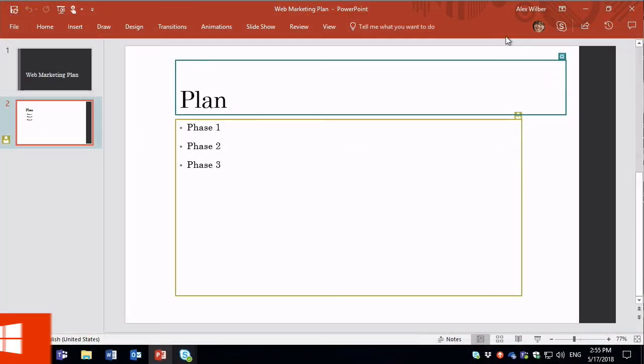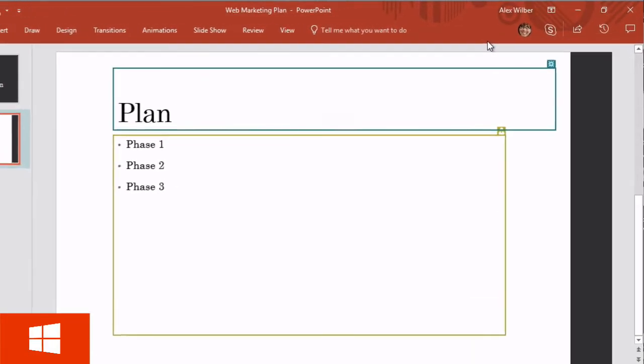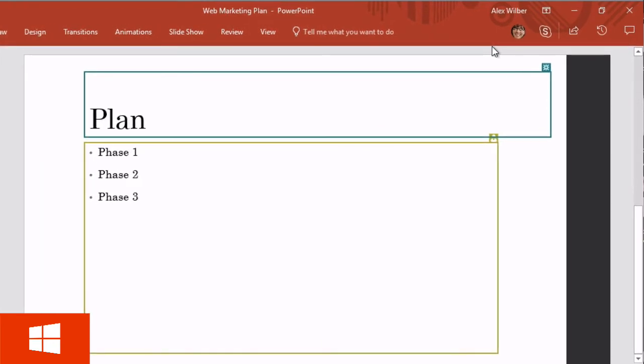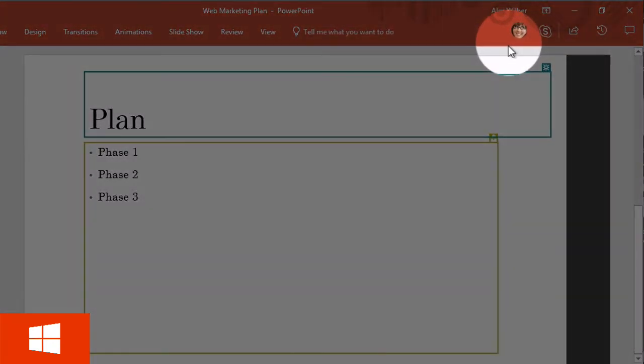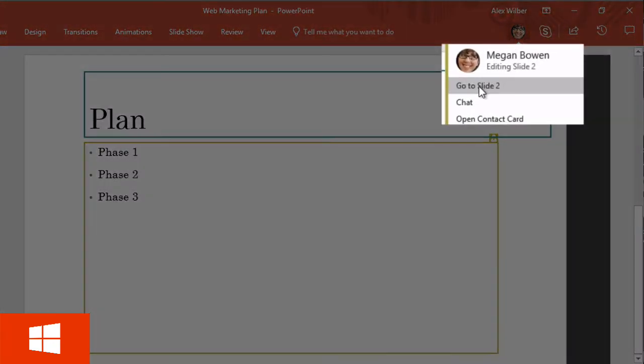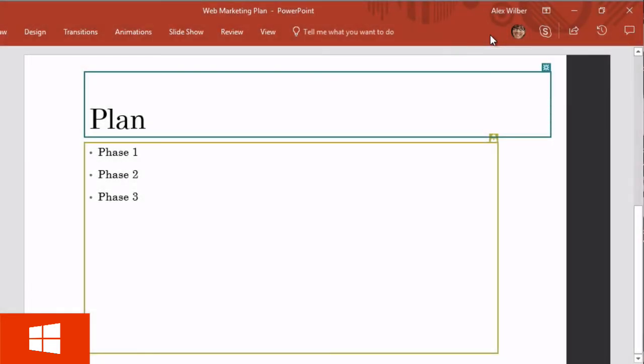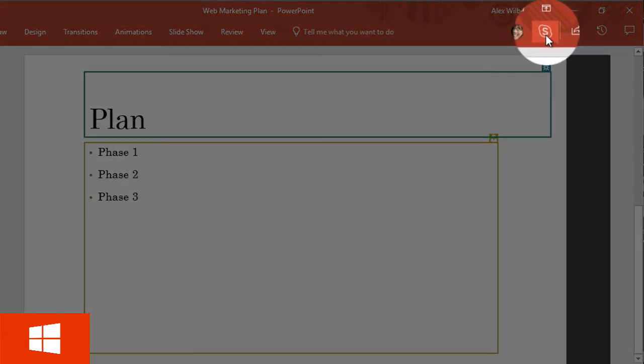So over on Alex's PC now I can see the co-author features on the ribbon. So I can see Megan and where she's working. I can chat to her and open a contact card and I've also got a Skype button for chatting as well, which we'll come to a bit later on.